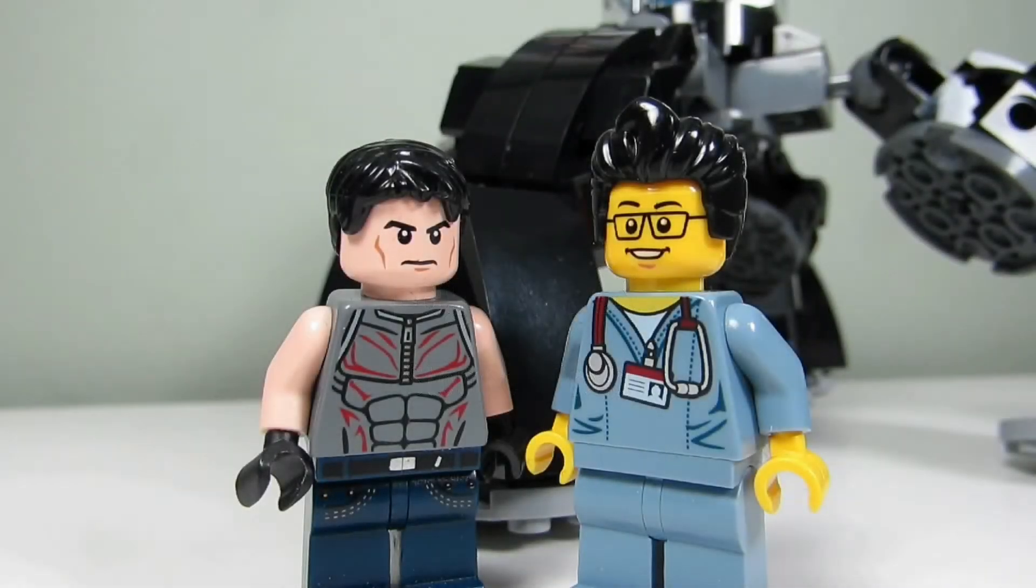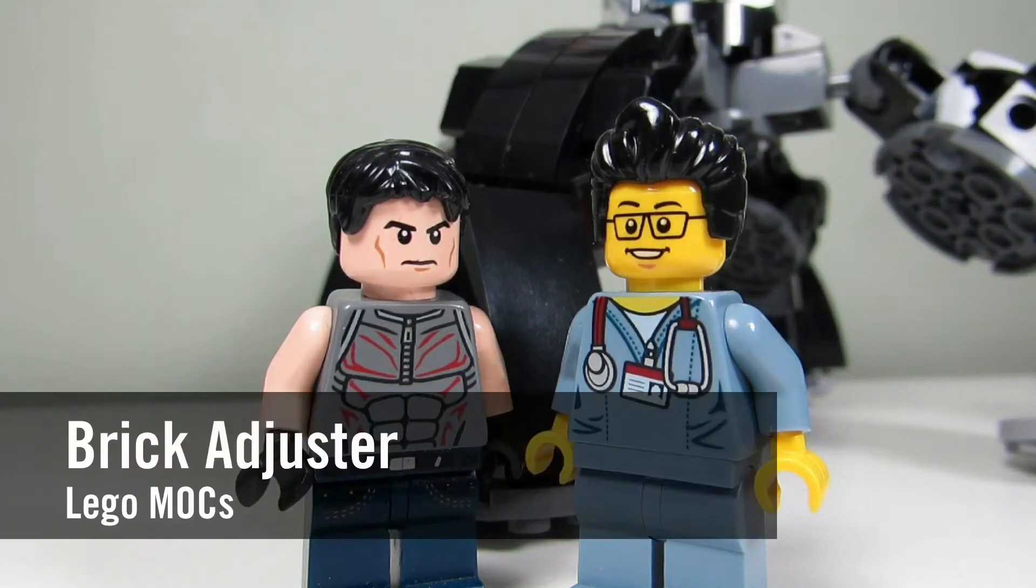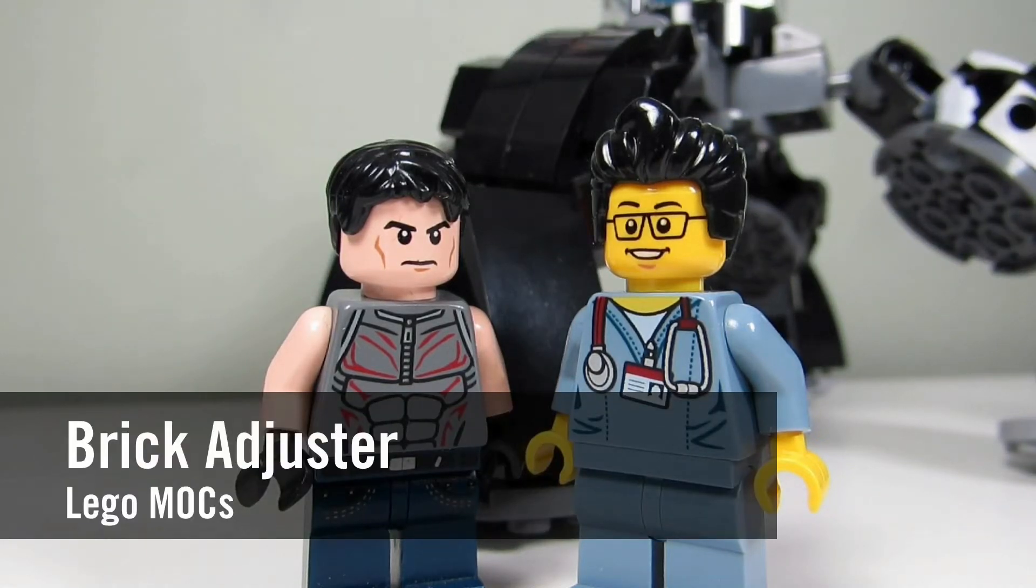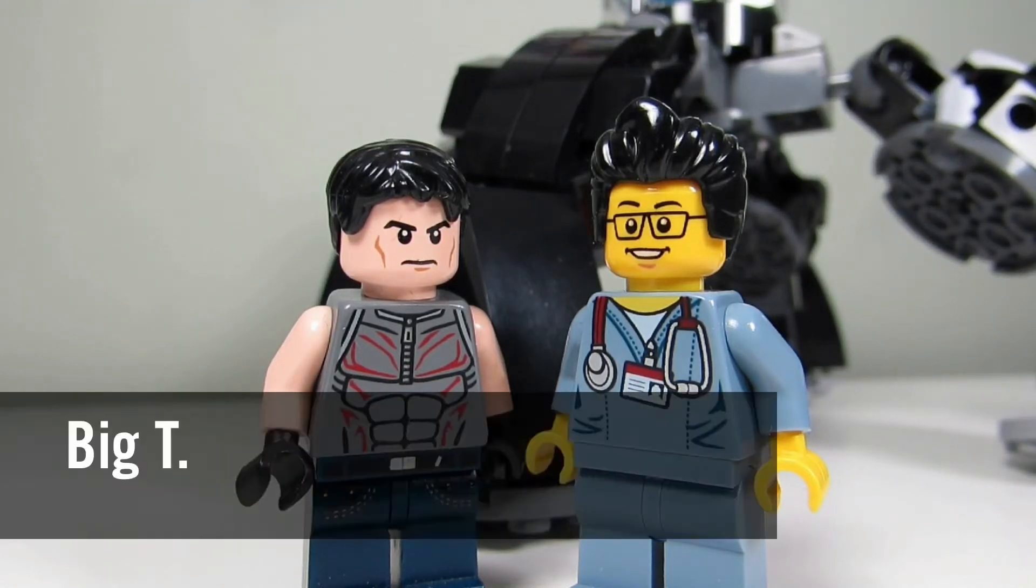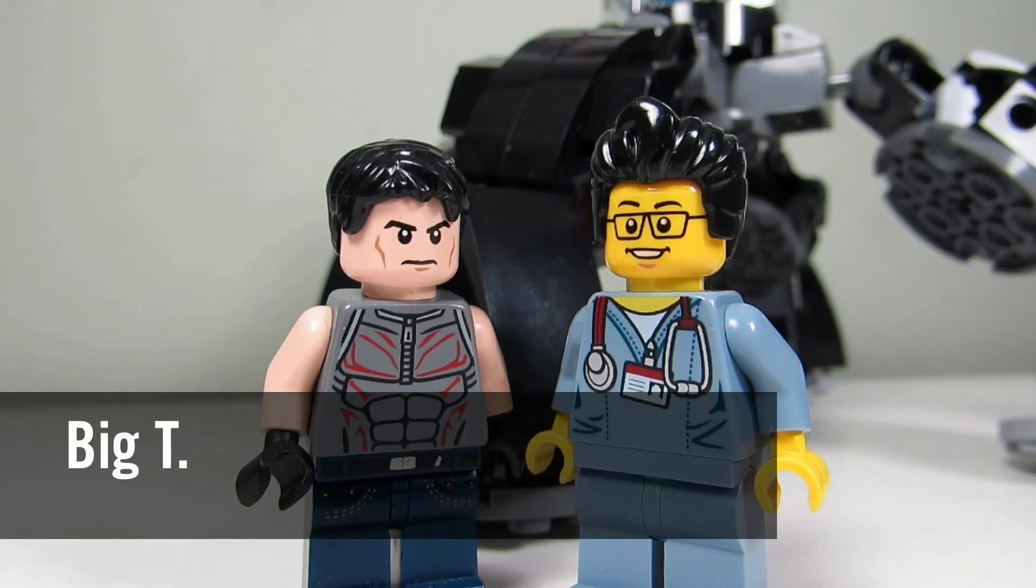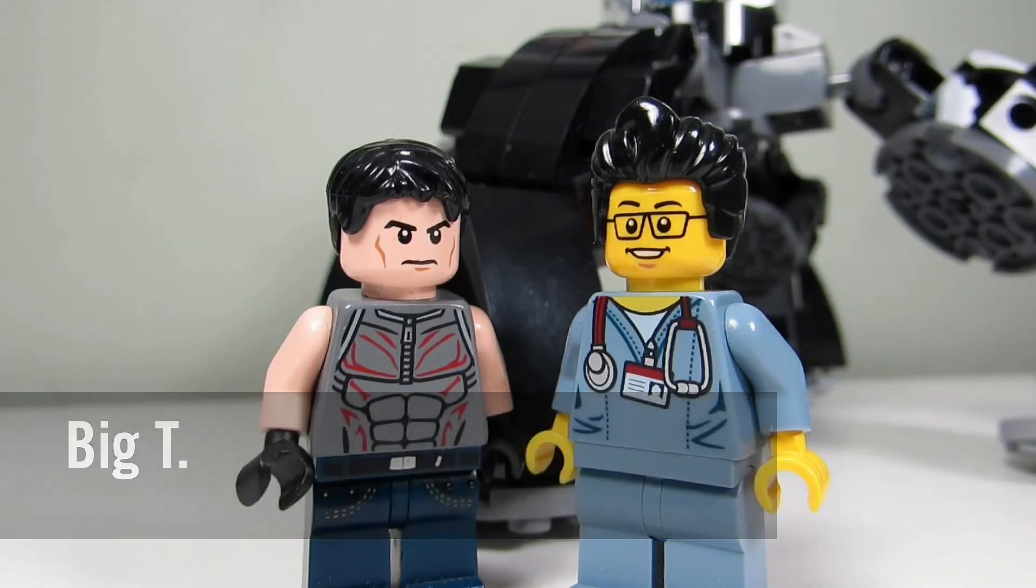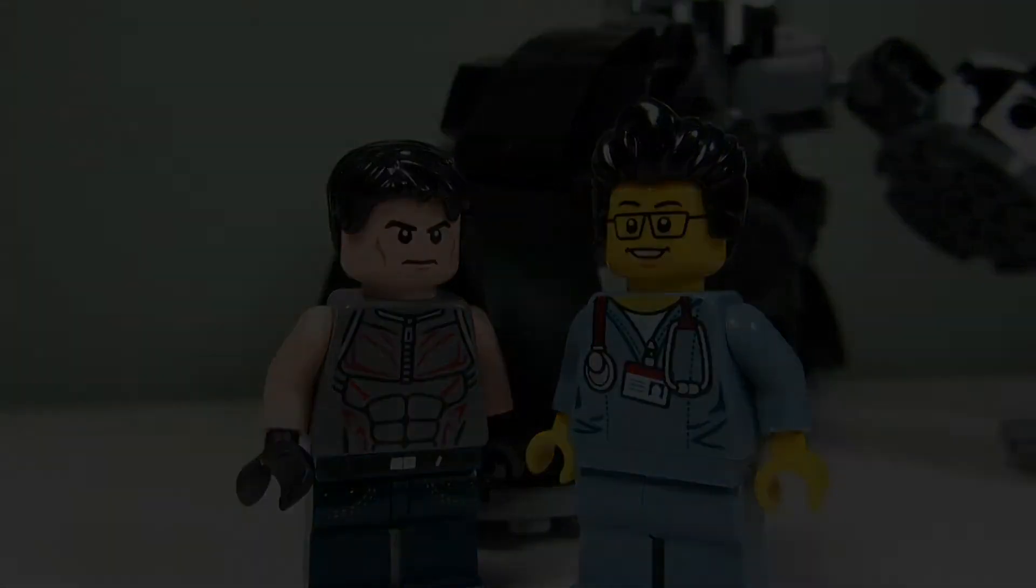Hello YouTube, it's the Brick Jester here with another episode of Lego Mox. Today we have a special guest, we have Big T, and behind me is one of Big T's mocks. So take a closer look at the mox.